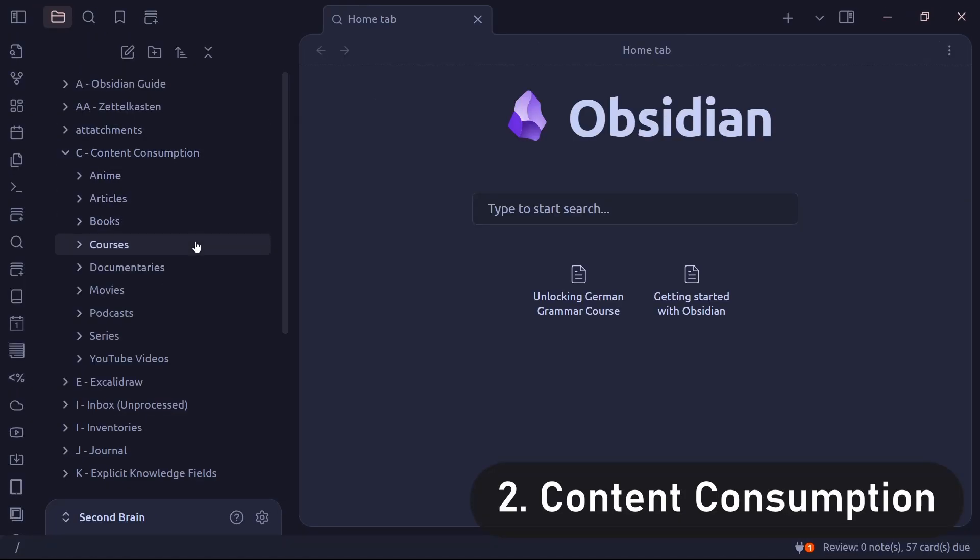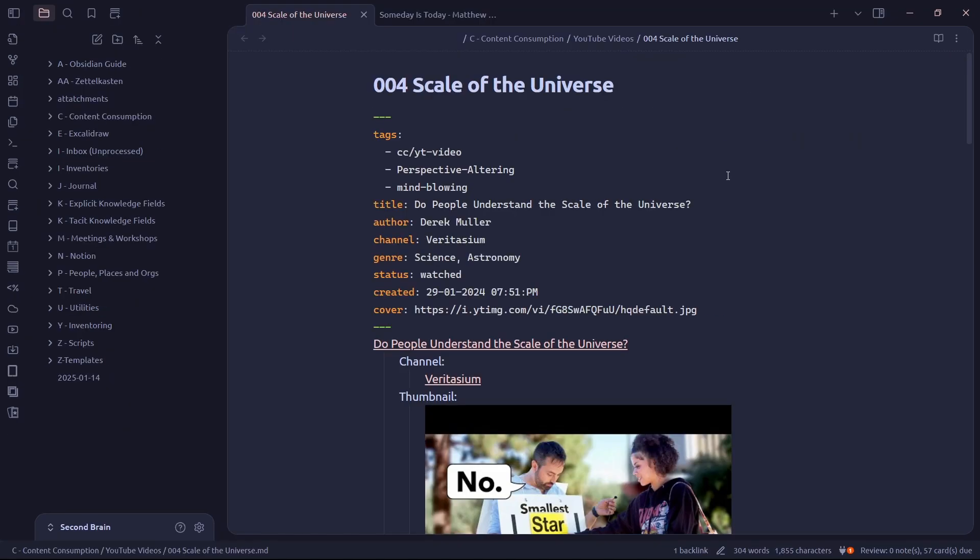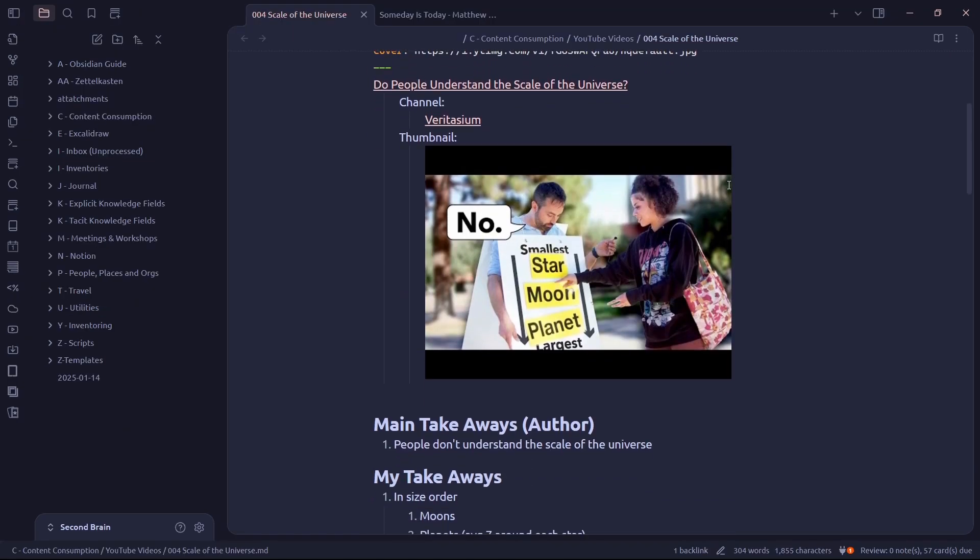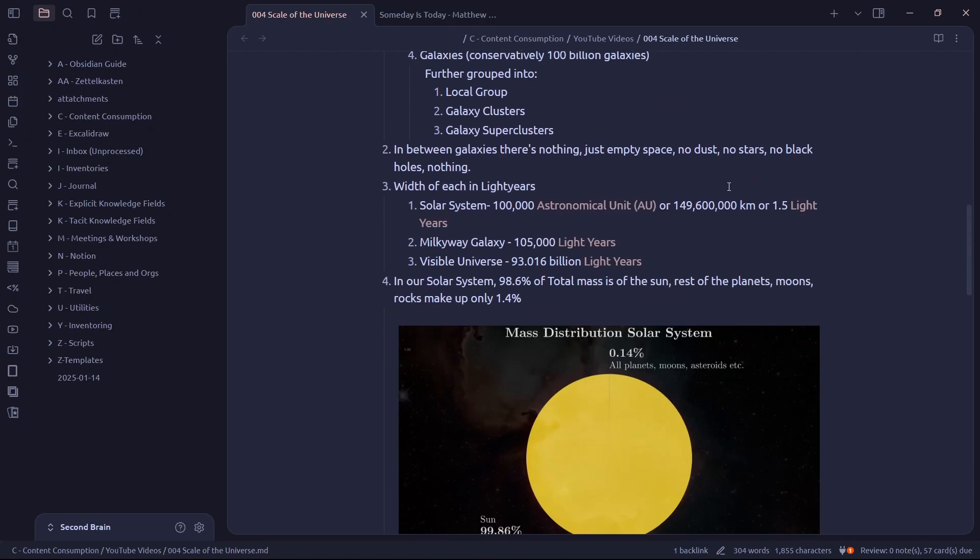Coming to content consumption, I've split it into different areas like anime, articles, books, so on and so forth. Let me show you what a note in content consumption looks like.